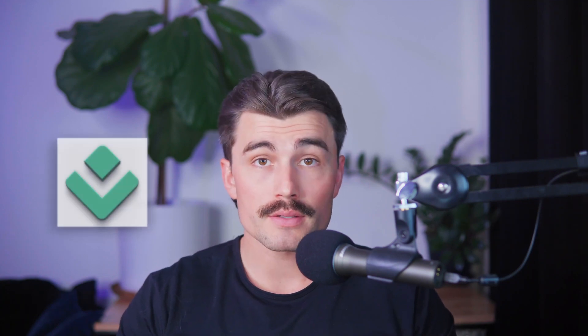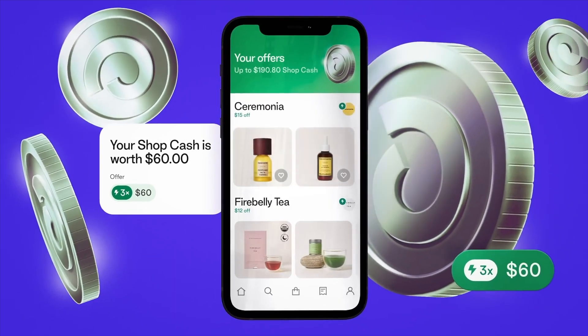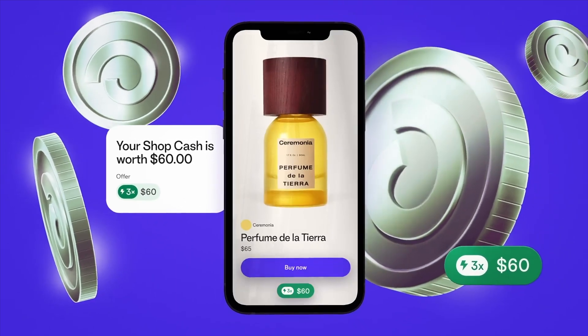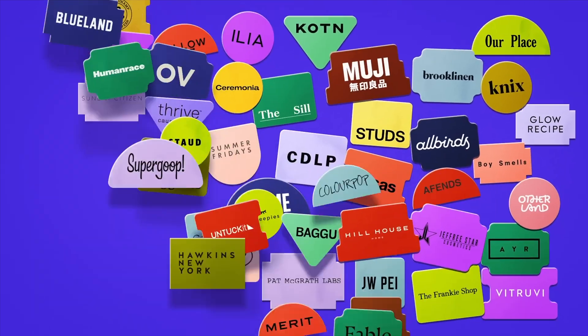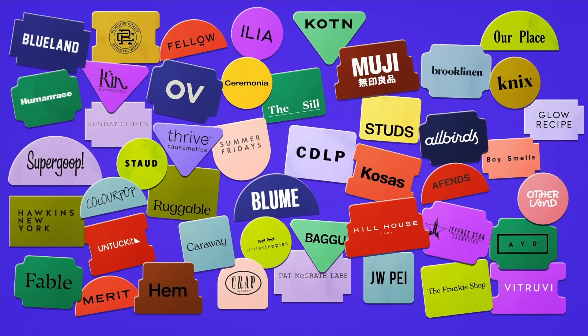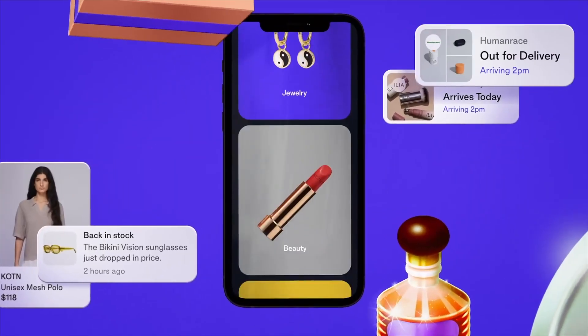Building a custom dropshipping store can feel overwhelming, but it doesn't have to be. Dropshipped simplifies the process, allowing you to set up a personalized Shopify store in just minutes. From my experience, using Dropshipped has made this initial setup so much easier, letting me focus on finding the right products and reaching out to customers.